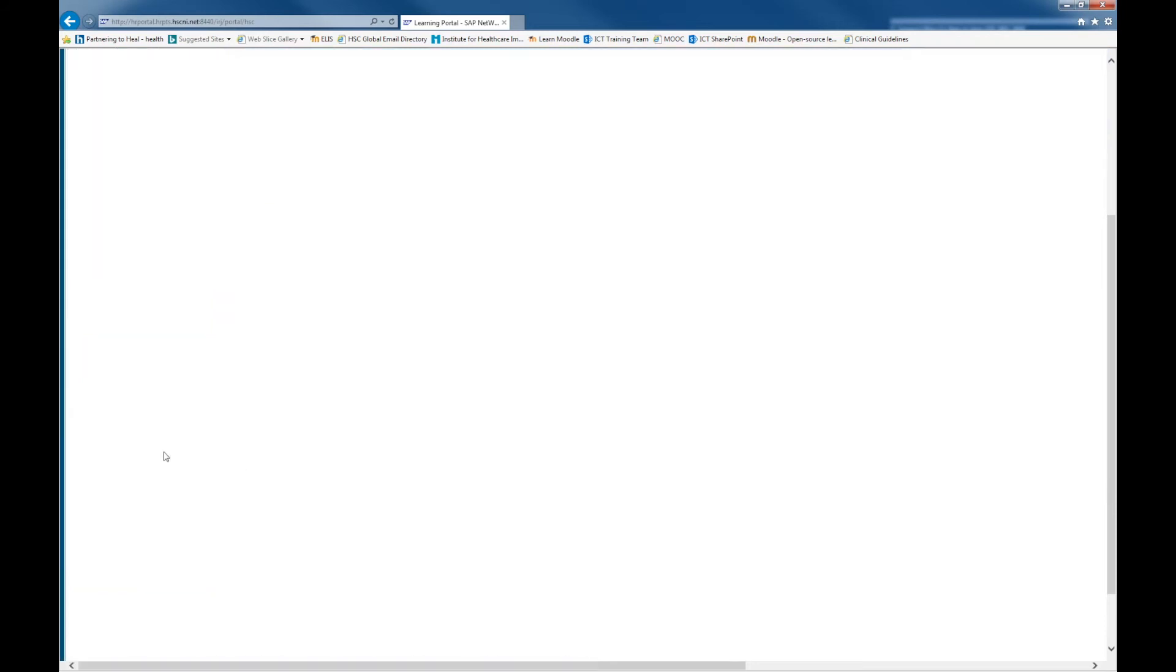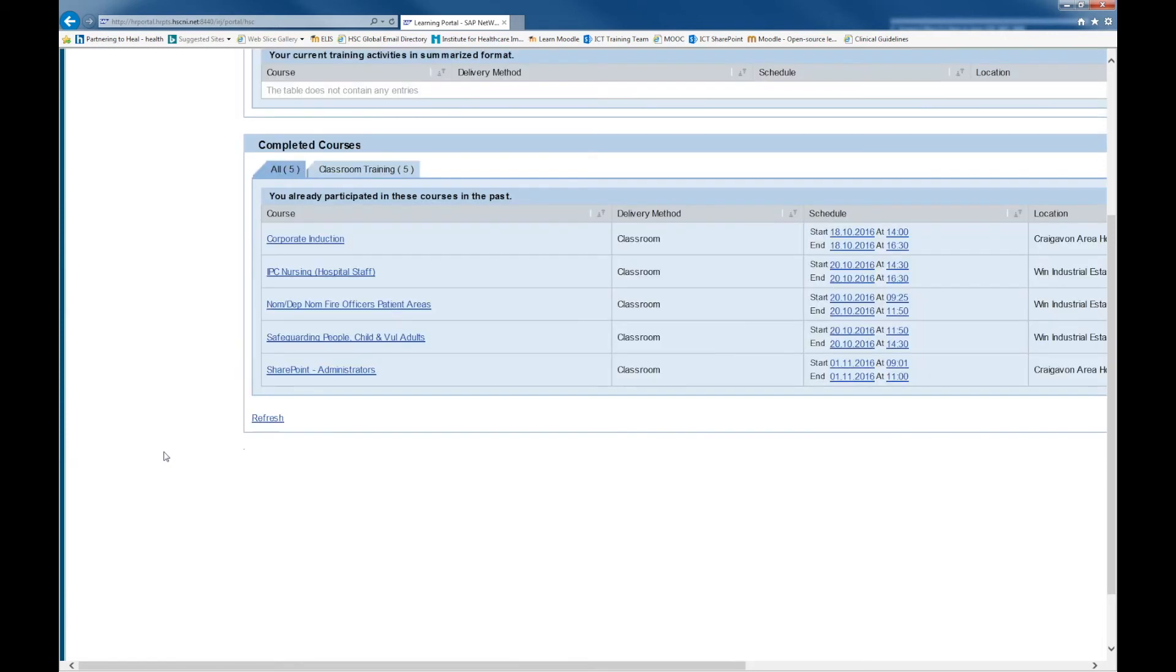Clicking on this will then display all of your training details for courses that you have attended.